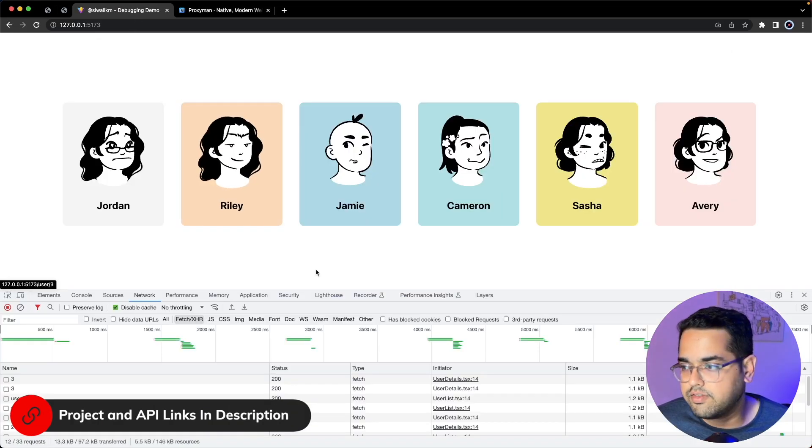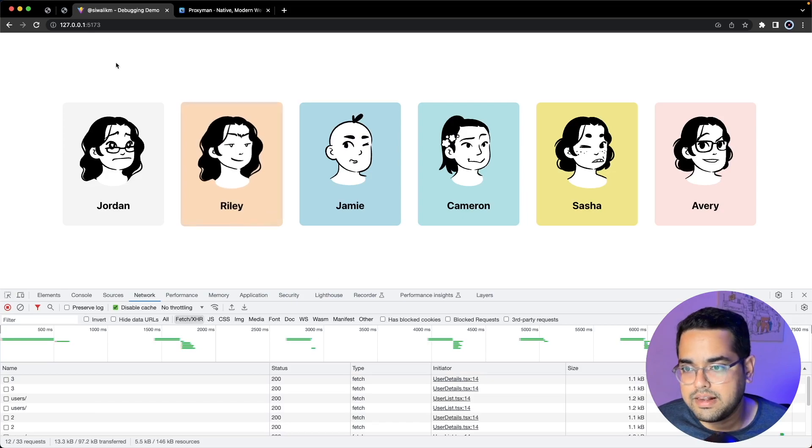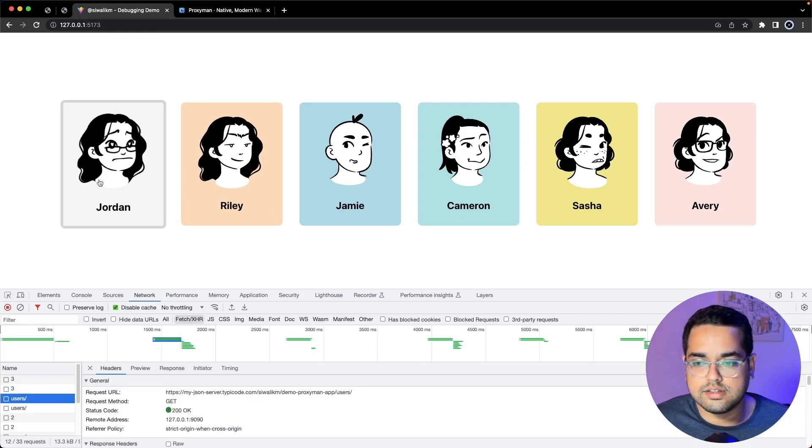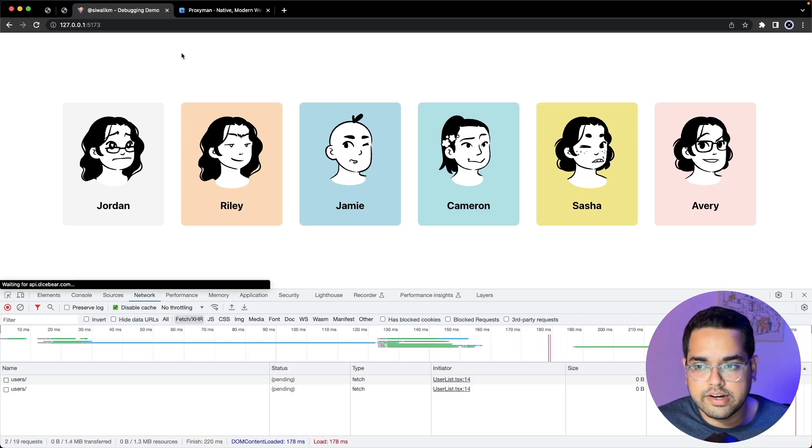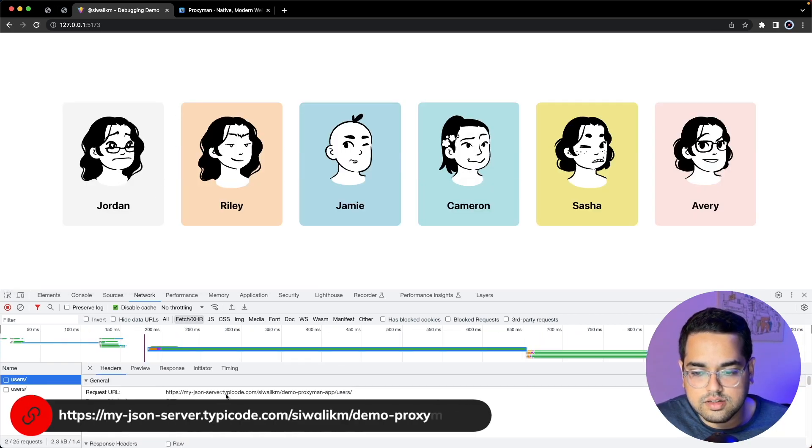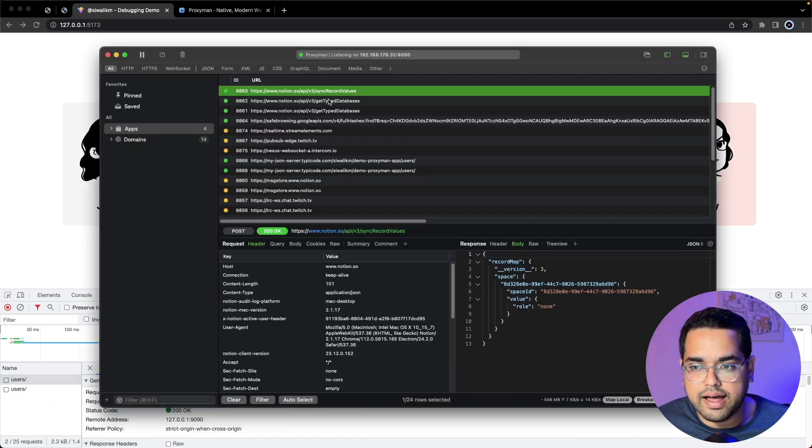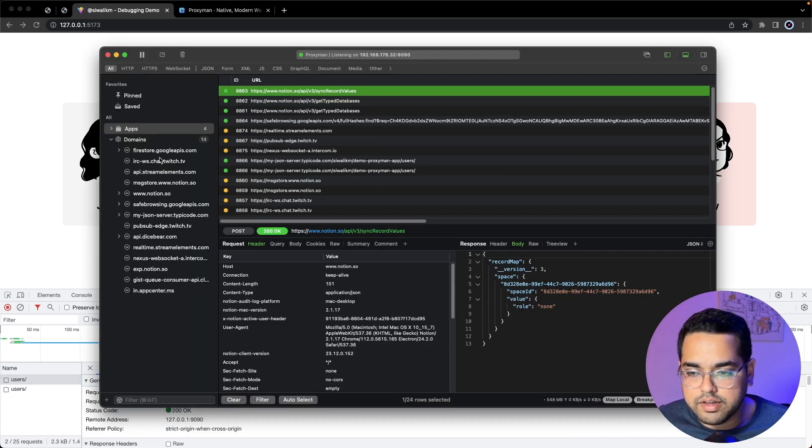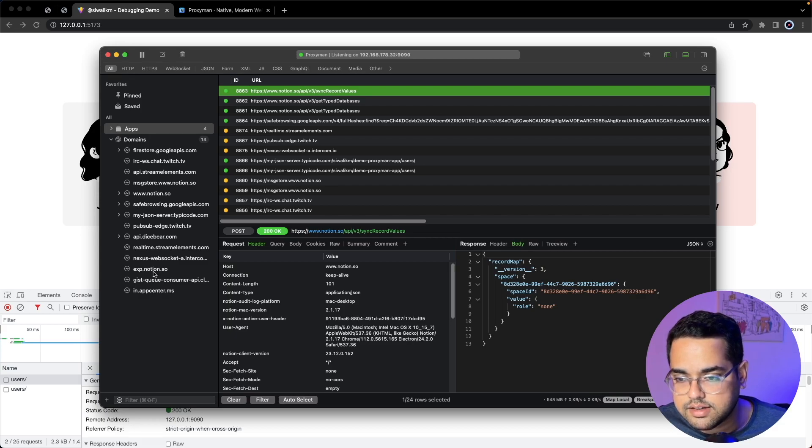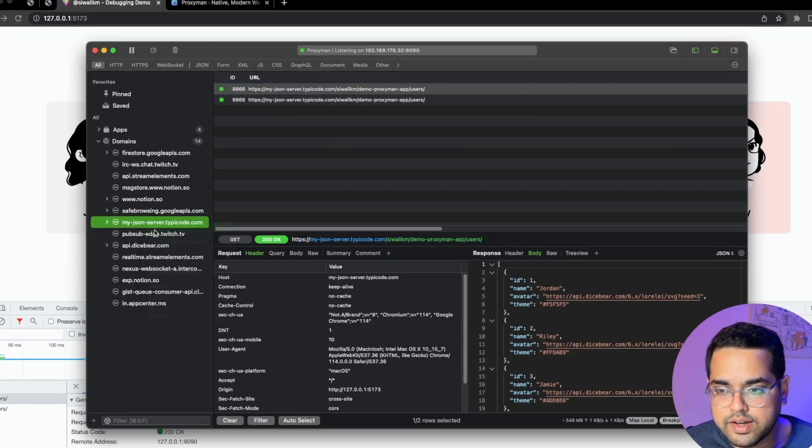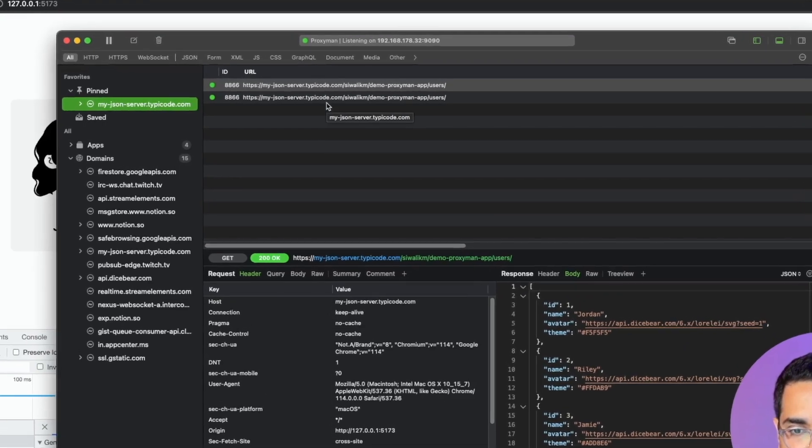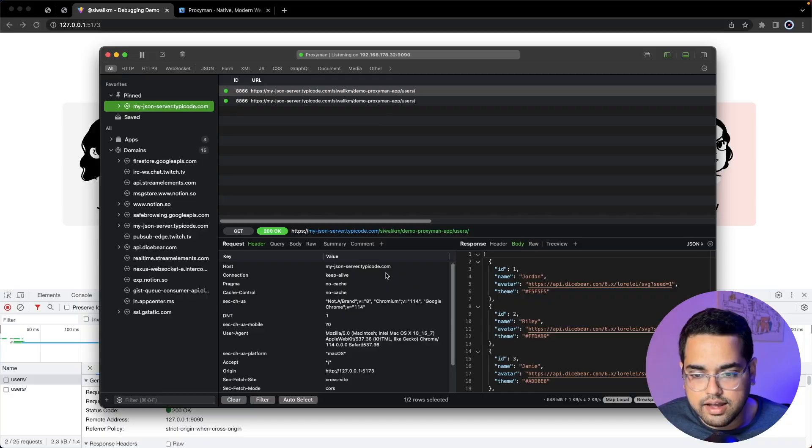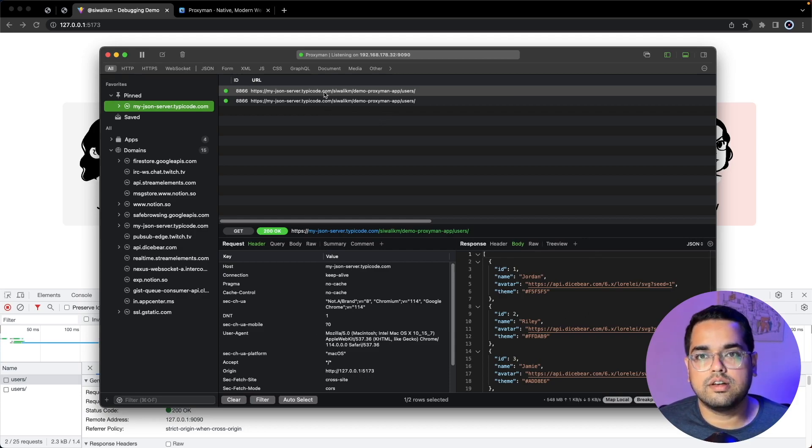For this demo I've created a web application which queries a particular API, gets a list of users and renders them. Let's refresh this page - the response is from myjsonserver.typicode.com. If we go back to Proxyman we'll see all these requests. We found this API, let's quickly pin this to the top. This is the request the browser made and we can see the header and the body here.